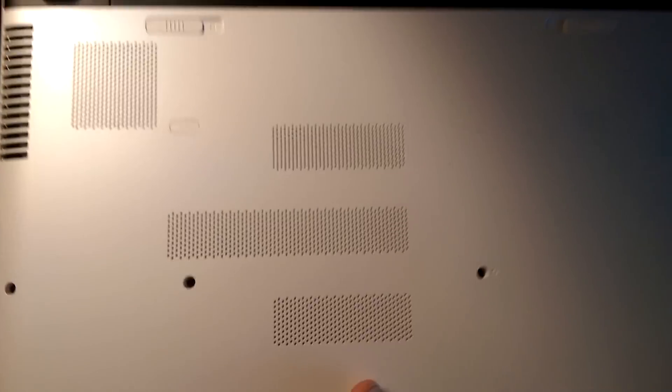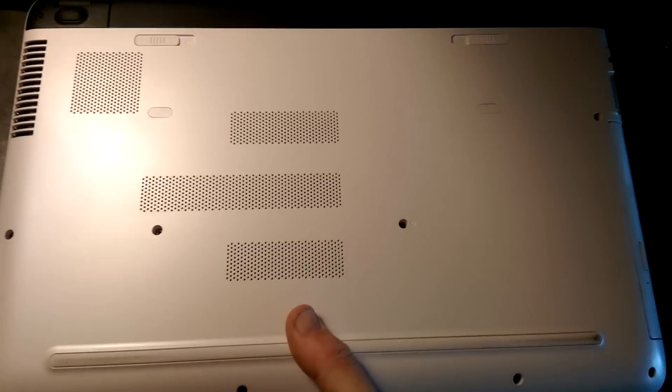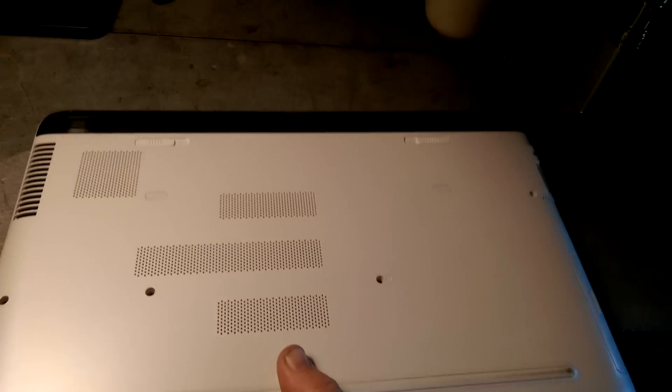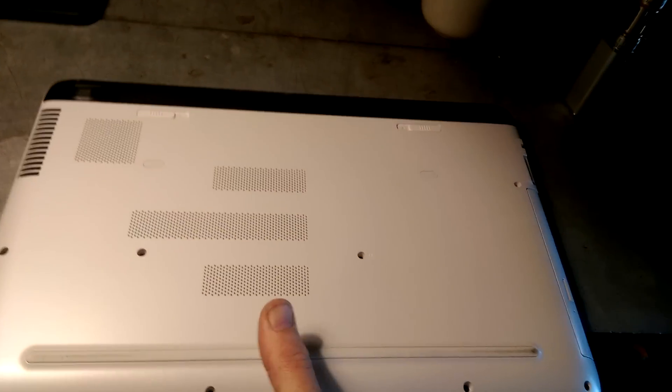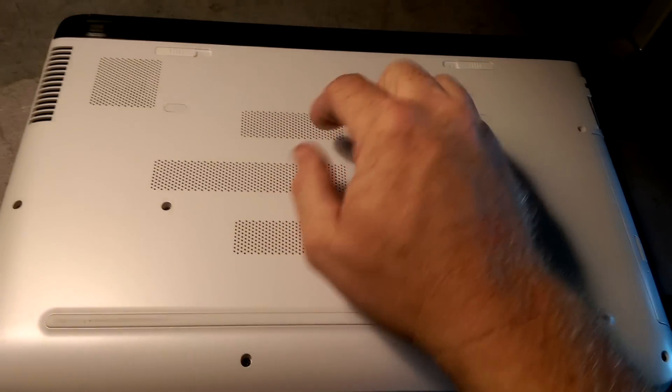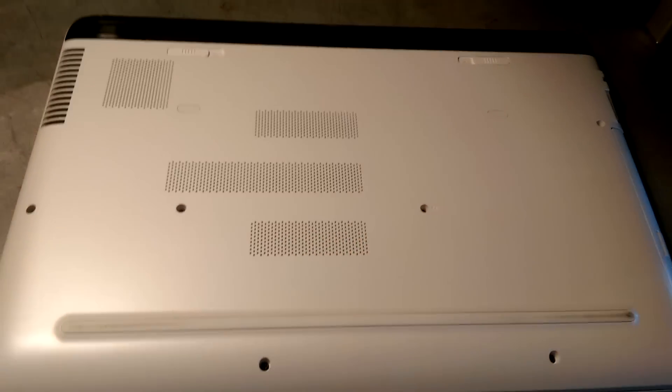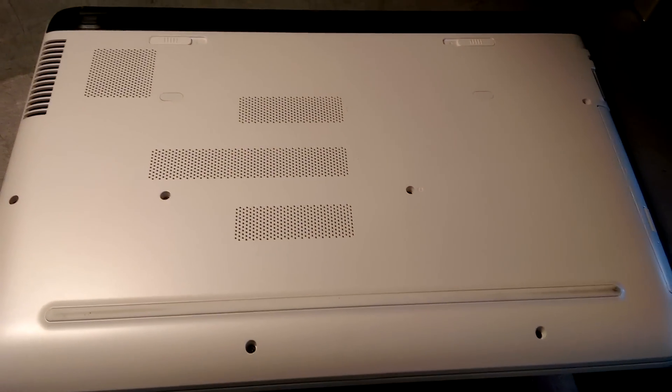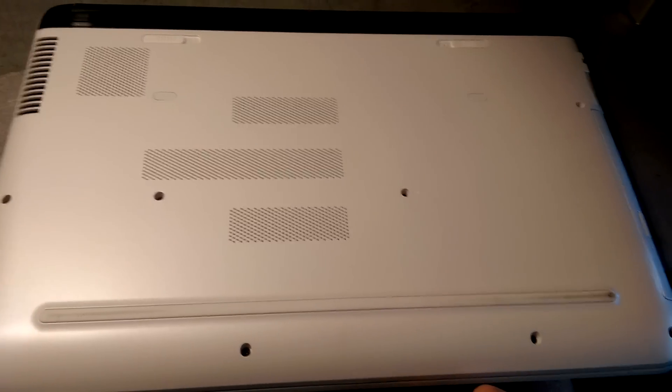Here's the bottom. Now as you see, it doesn't have a removable panel to access hard drive and memory.